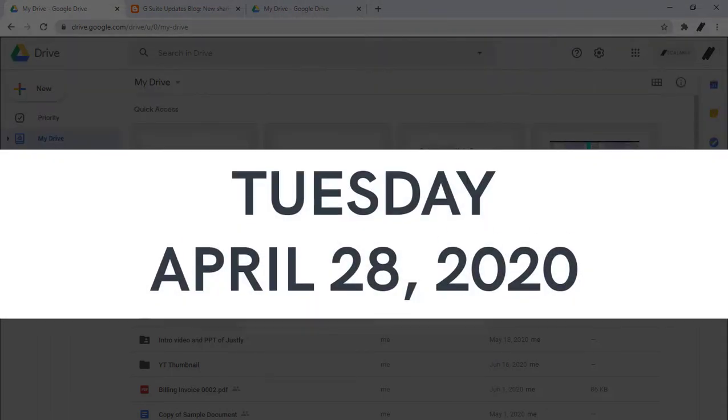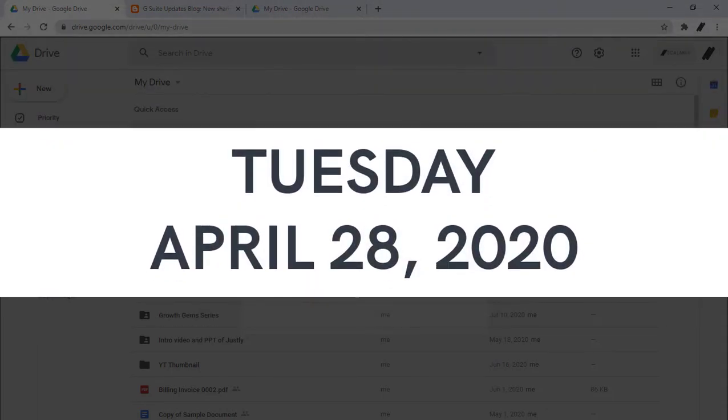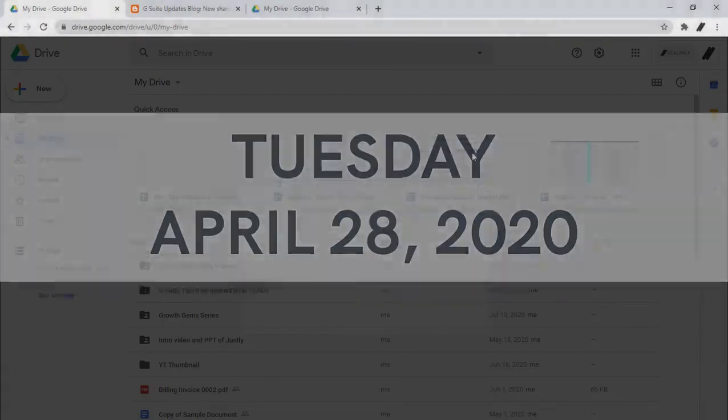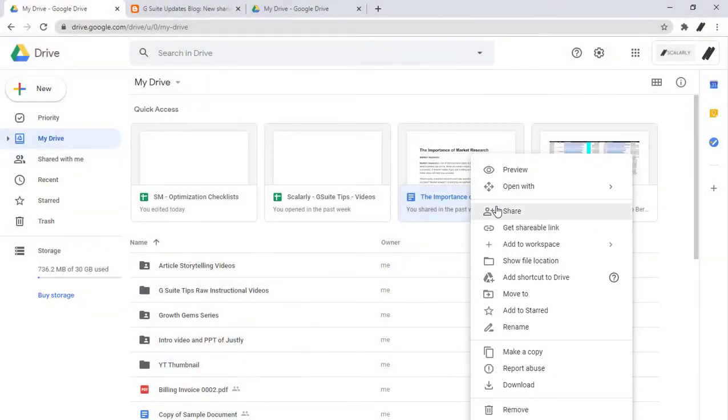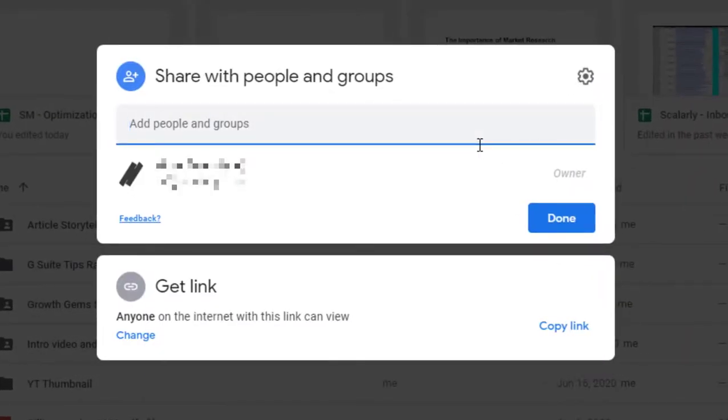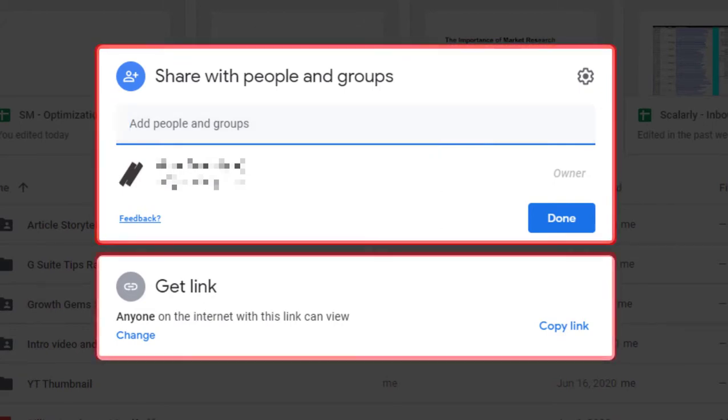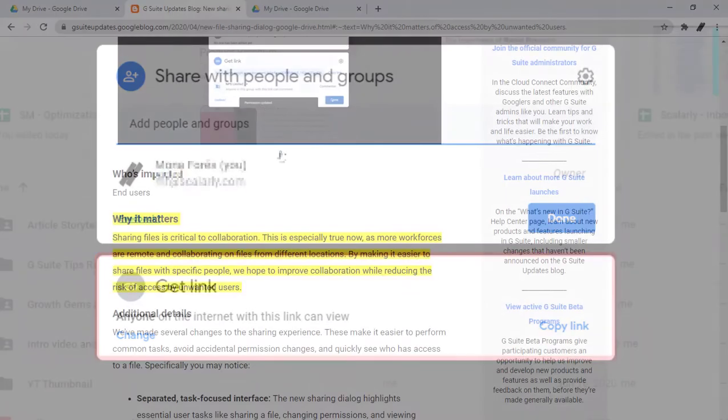Tuesday, April 28, Google announced an update it is making to the permissions window. With this update, when a user taps the share button, the popup window box displays a clear distinction between who the file is being shared with and the permissions the file link has.